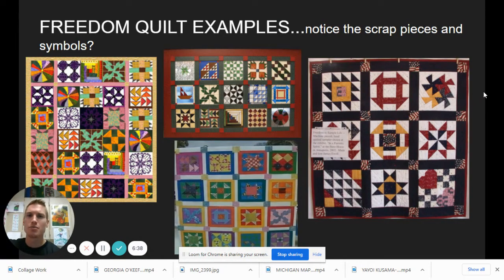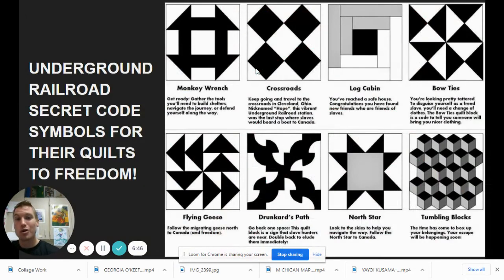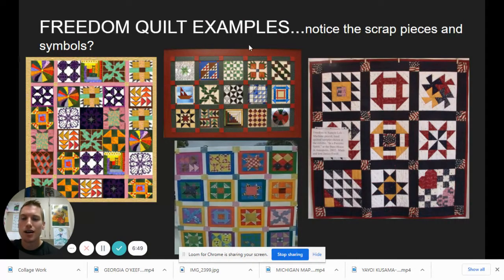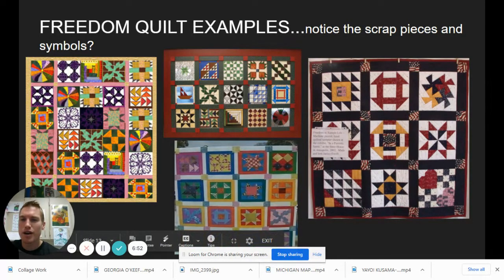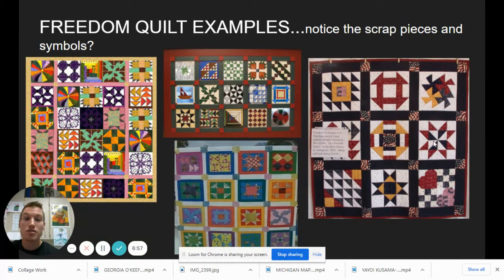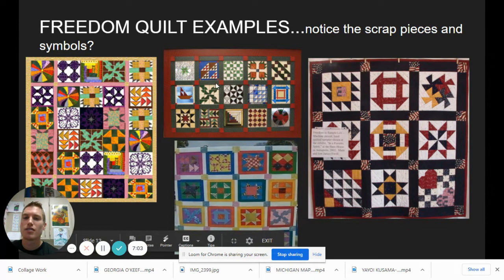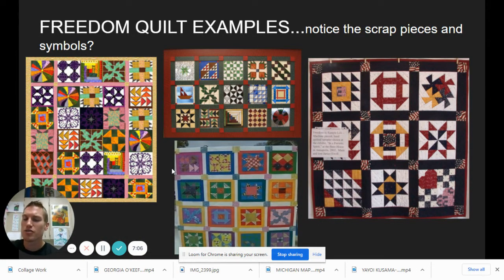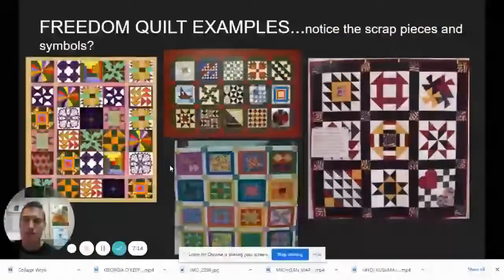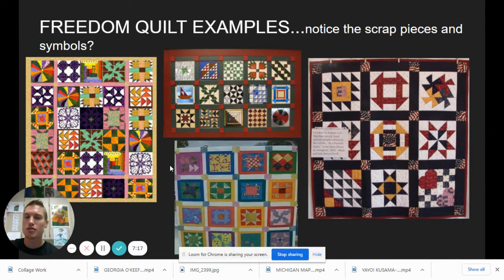Here are some real examples of freedom quilts. Do you notice the scrap pieces and the symbols? You can see the geese right here, scattered throughout. There's the North Star Polaris from the Little Dipper, and there's the sailboat. You can find all sorts of different symbols in these freedom quilts. Again, these were hung for slaves to see — they would understand the symbols to know if it was safe and if they were getting close to the North.